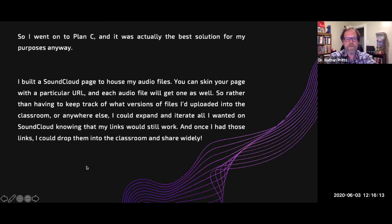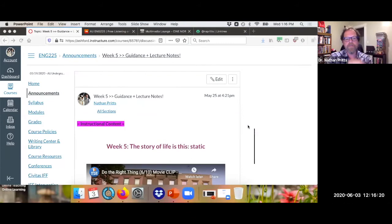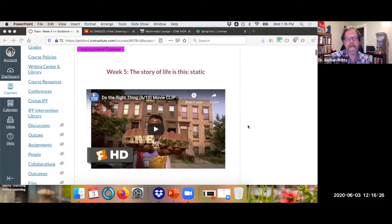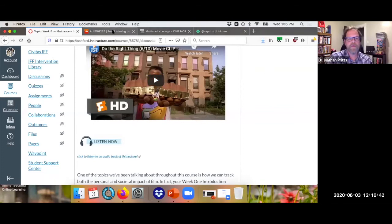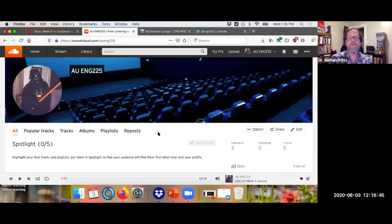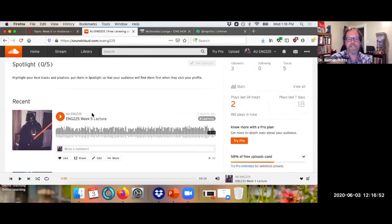I'm going to turn the PowerPoint off here for a second and just show you quickly. Here is the Canvas classroom — this is week five in one of my classes. You can see the guidance lecture, and if you scroll down you've got a little icon that lets students know they can listen to the audio track of the lecture. They can click there and get immediately to what they need. And they're all archived here on the SoundCloud page I built out — all the different lectures are here. Students can link to each one or download them individually.